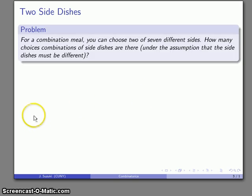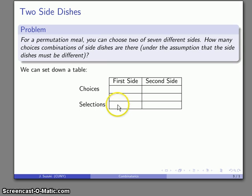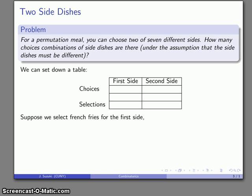For example, let's take a combination meal where I can choose two of seven different sides. How many different combinations of side dishes are there? We'll make the assumption that the side dishes have to be different — you can't order double mashed potatoes, for example. Let's set down a table with our choices and selections.